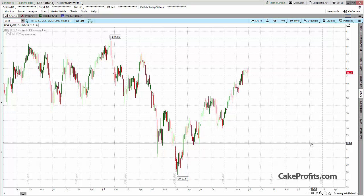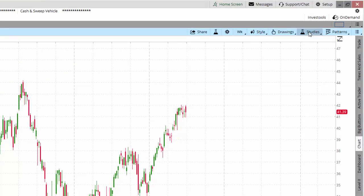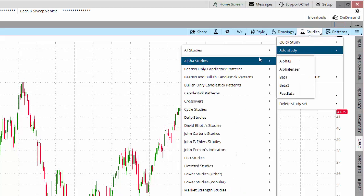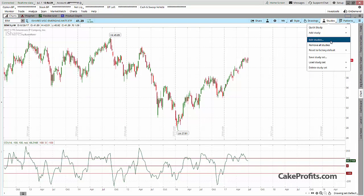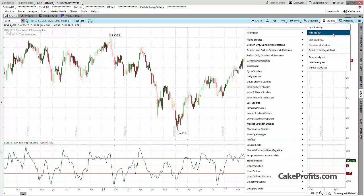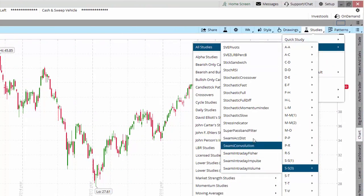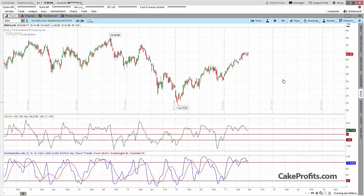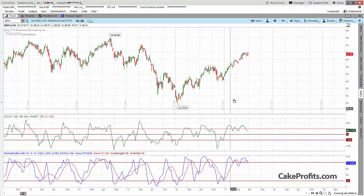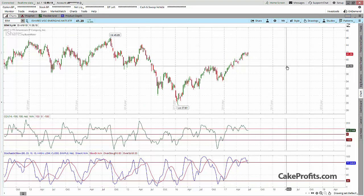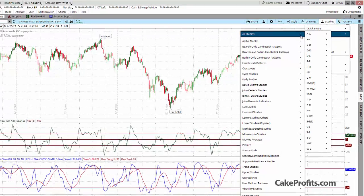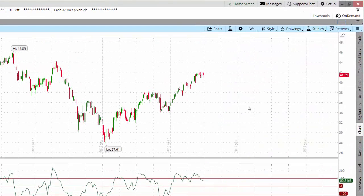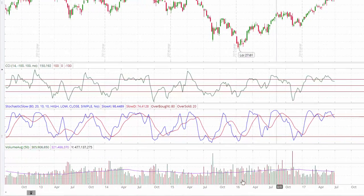The first thing that I do is I use CCI — I come here to Studies, add CCI on the bottom. The second indicator that I like to use is Stochastic; I use the slow stochastic. ThinkOrSwim usually gives you the volume here but I take it out, so if I want to see the volume I actually have to add it as a study — volume average — I like that average line.